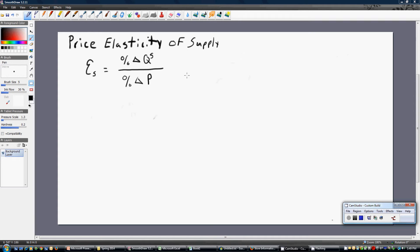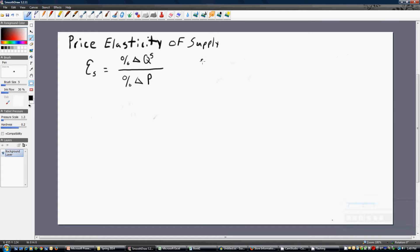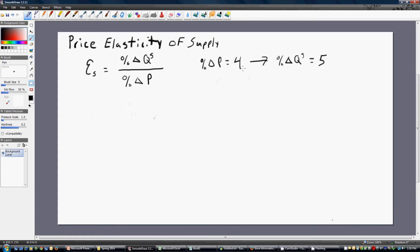The most basic problems you might encounter look something like this. You're told that the percentage change in price is 4% — so we had a 4% increase in the price of the product — and we observed, given that price increase, that sellers want to bring more to the market. Maybe they want to bring 5% more. So a 4% increase in price led to a 5% increase in quantity supplied. What's the elasticity of supply?